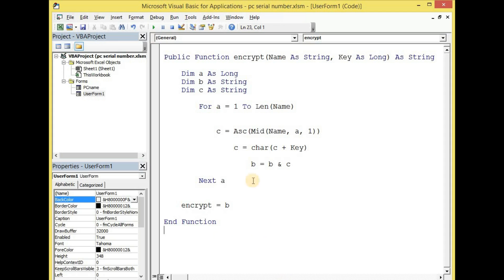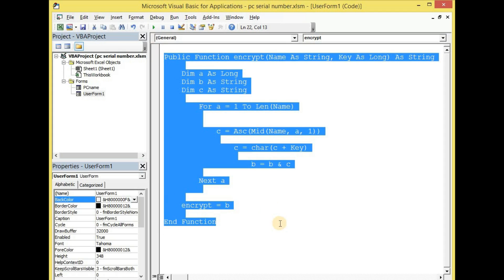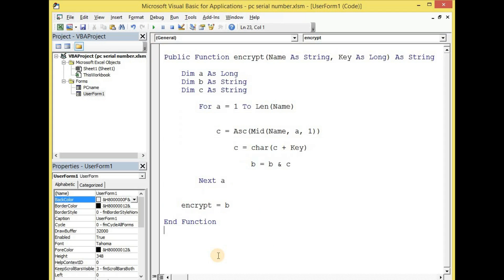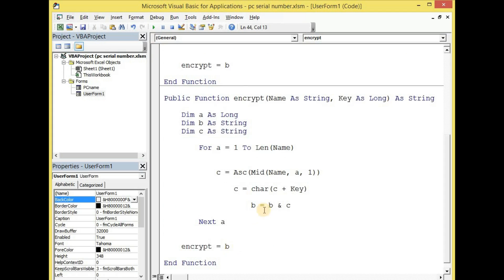And we are going to write the same function for the decryption. To be faster, let us copy this and then paste it right here and change it to decrypt.